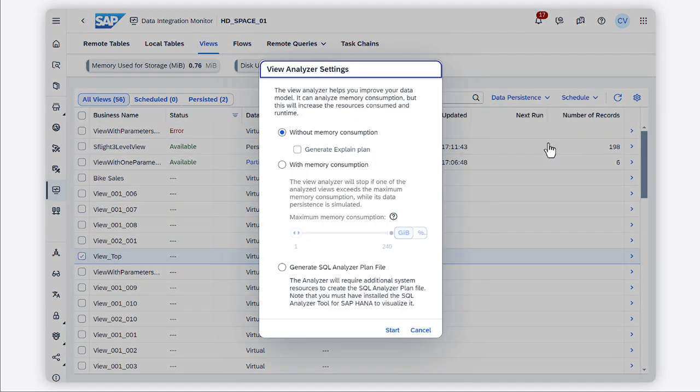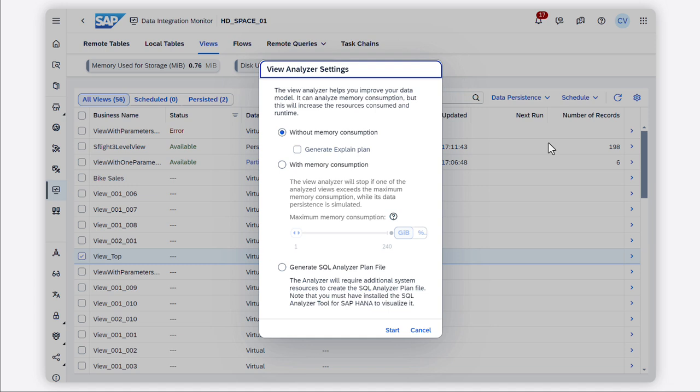You can choose between different options. Running the view analyzer without memory consumption means that the tool will not execute a data persistence simulation — it will collect only existing information on entities that compose your data model. In addition, you can generate an explain plan, which gives you a quick overview of your model and analyzes the performance of the view. It's a lightweight tool that can be generated in case of data persistence simulation failure or out-of-memory errors.